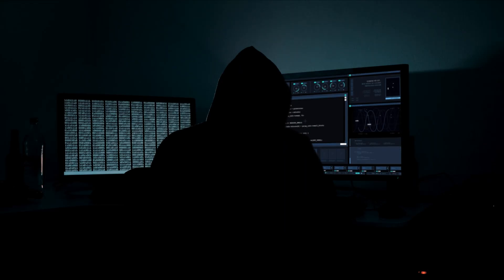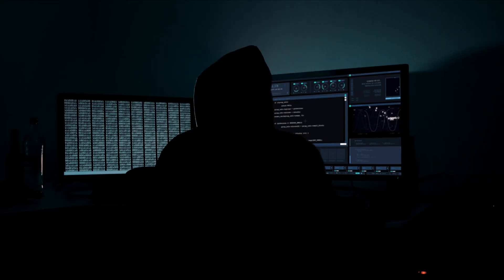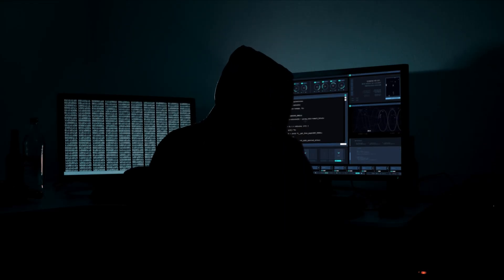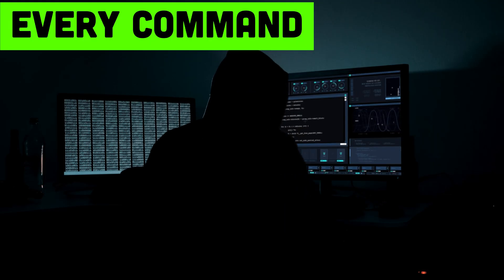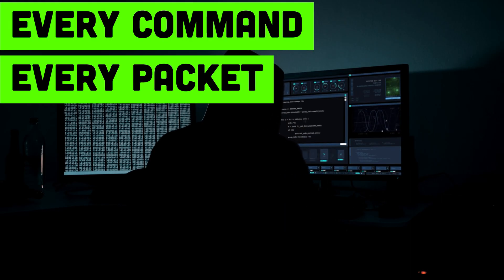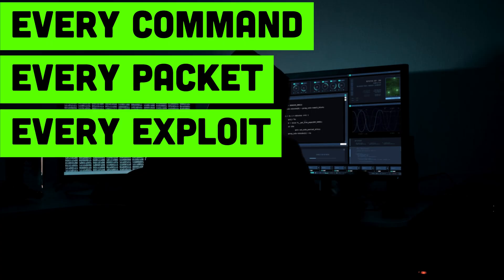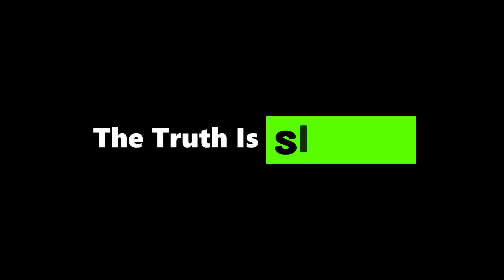Windows was built to keep you inside the box. Hackers built their own box. And once you taste that freedom, once you realize you own every command, every packet, every exploit, you'll never go back.